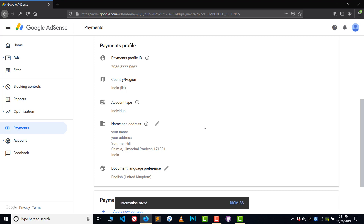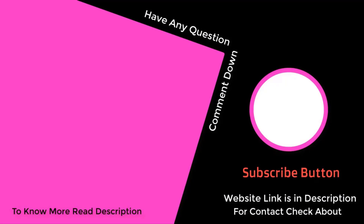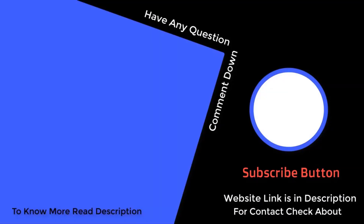Thank you so much for watching. Make sure you write down your address properly, otherwise you will not receive the letter from Google. This letter can take almost four to six weeks to arrive. Bye, take care!